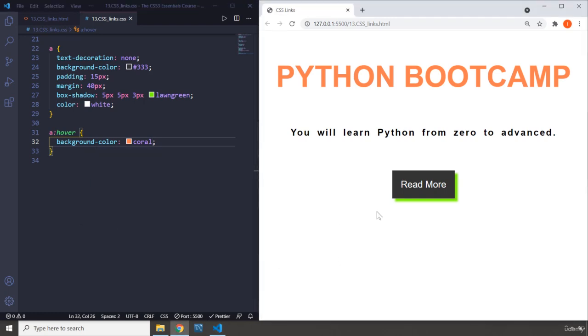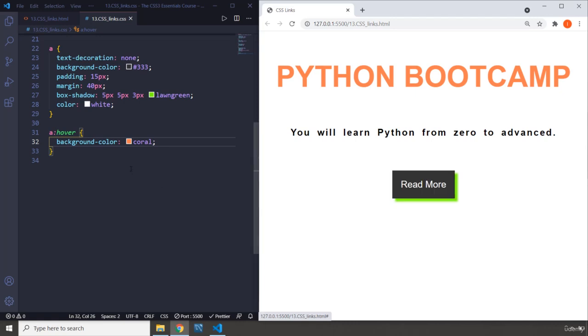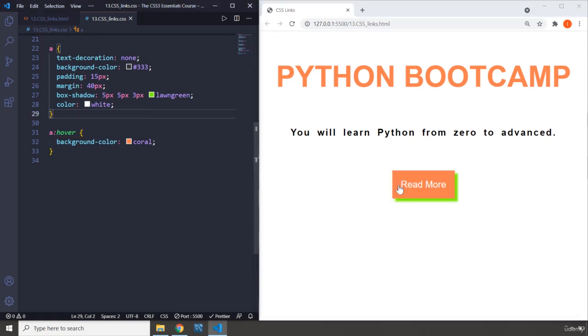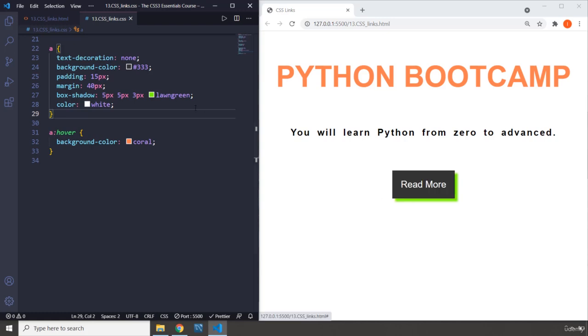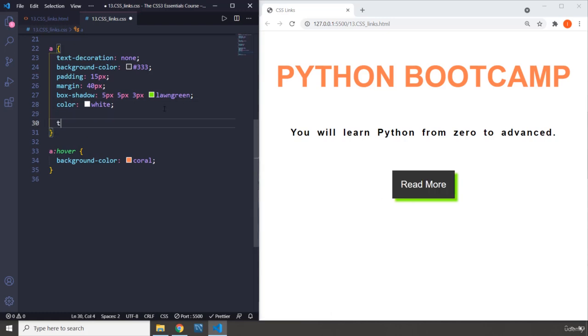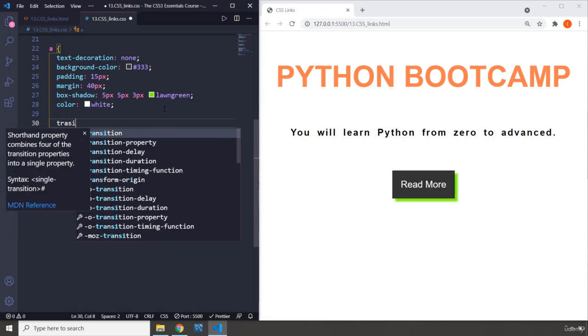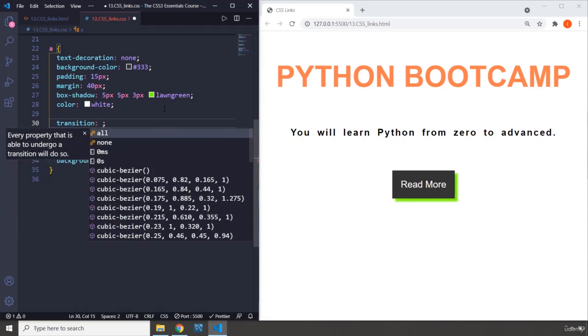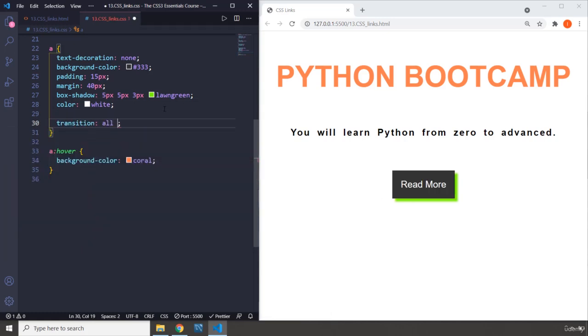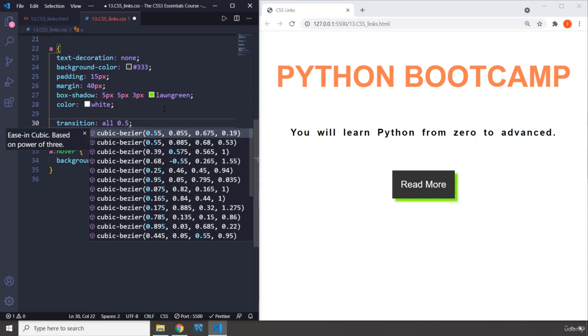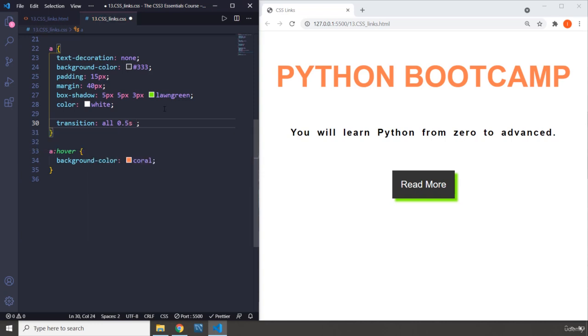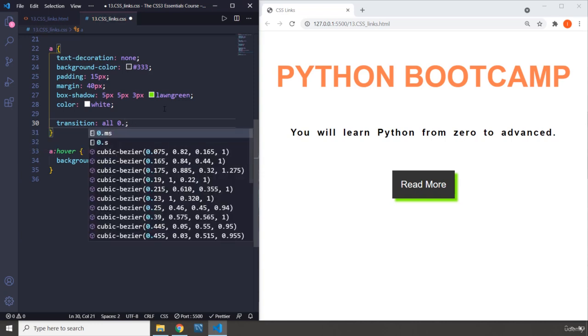There we go, there we go. And you can see this change is so sharp, so abrupt, it is not like smooth. Just to smoothen some stuff you can just provide some transition. We're going to talk about transitions as well. 0.2 seconds ease-in-out.